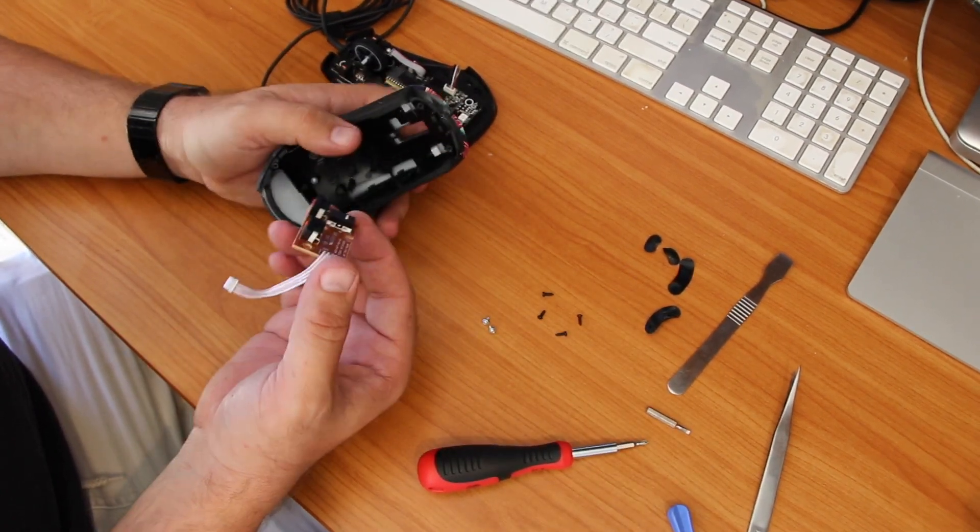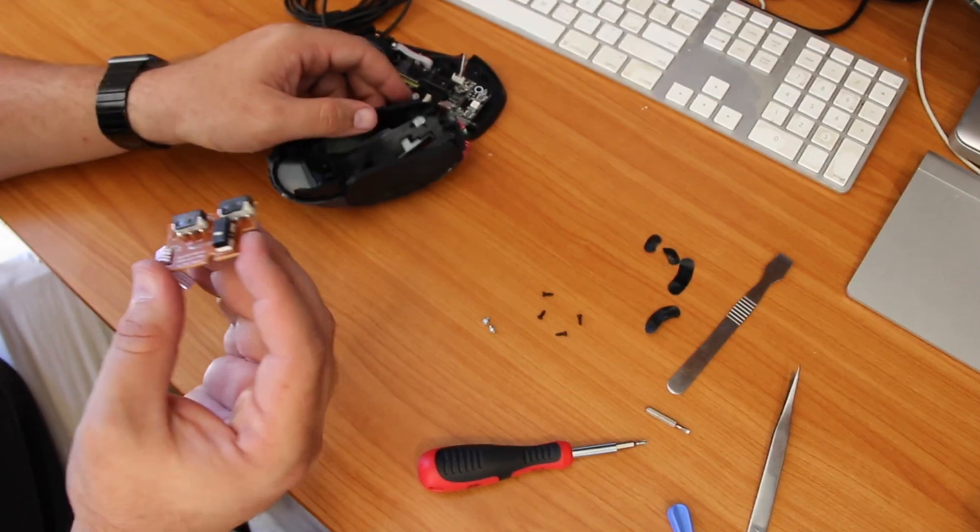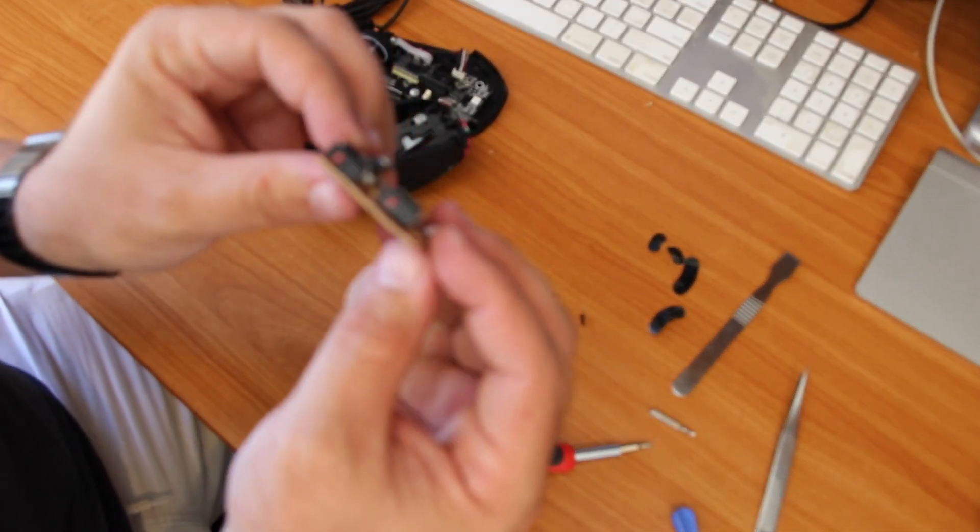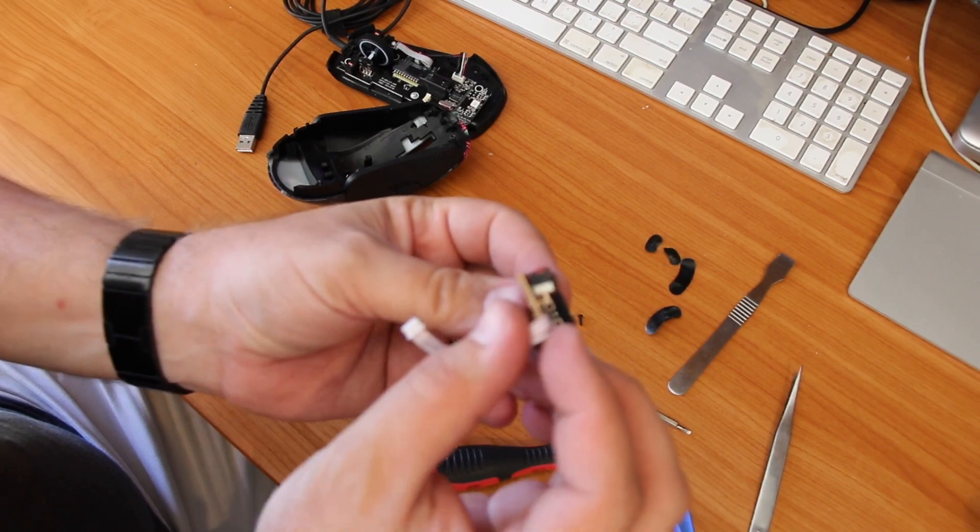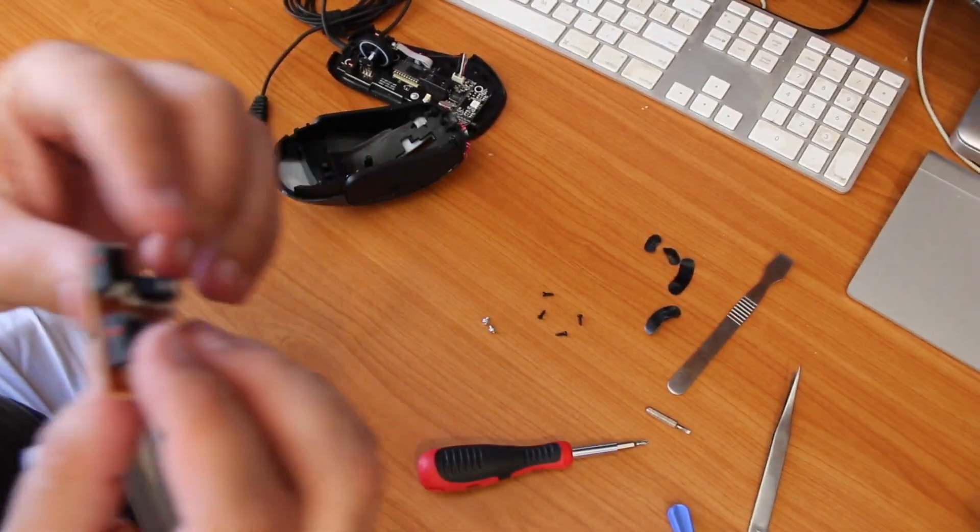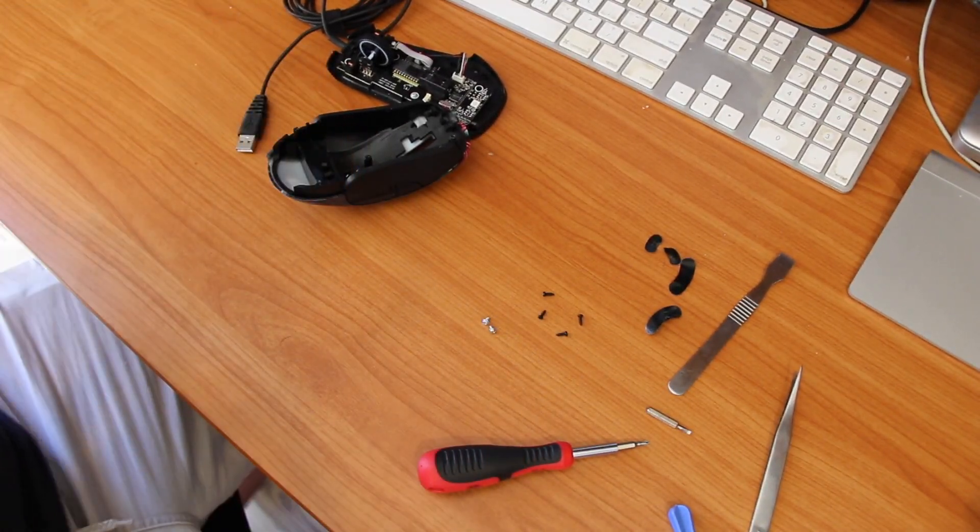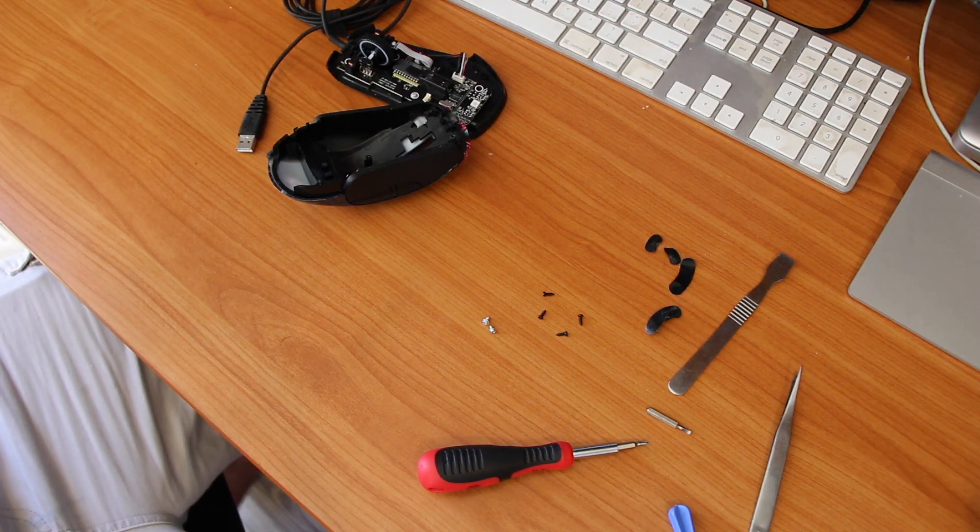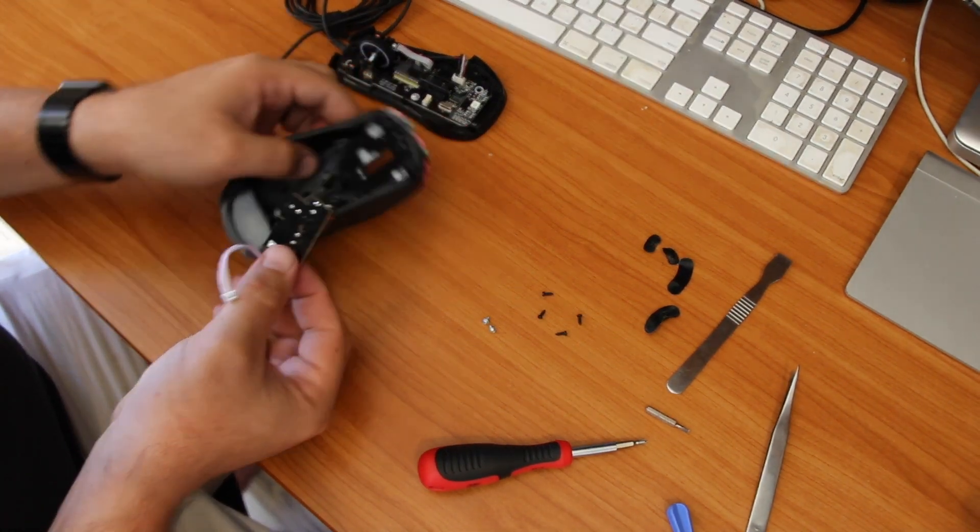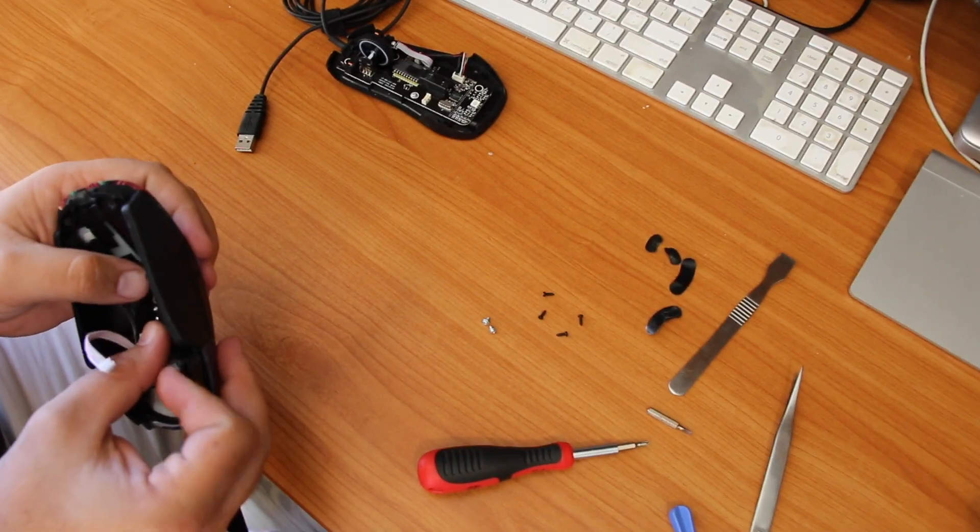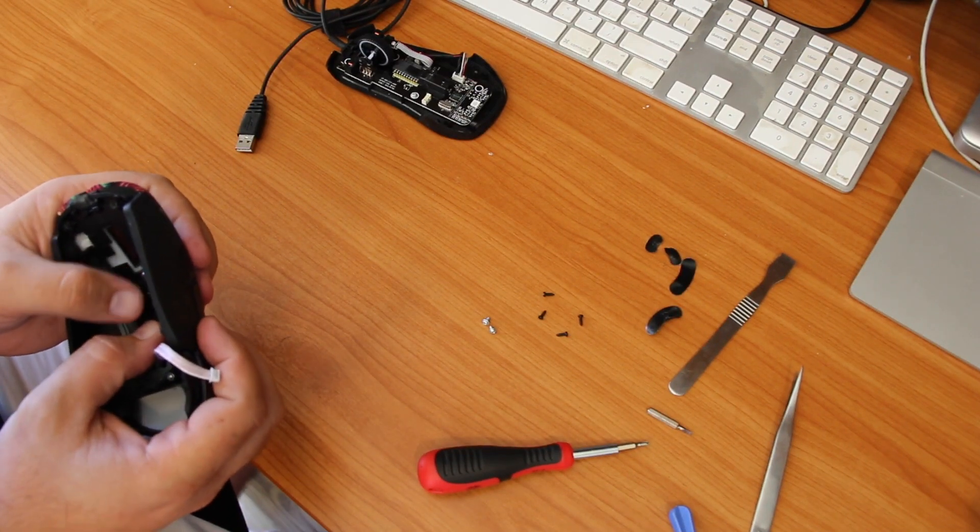And you can see that's the two switches that the side buttons click into. If you can see, they're actually bent backwards at a bit of an angle. So we've bent them back straight again, and we just put the circuit board back in.